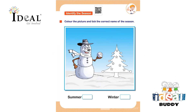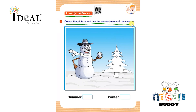Hello everyone. In this page the topic is identify the season. Here the child has to color the picture and tick the correct name of the season. There is a picture of a Christmas tree and a snowman given. The child has to color the picture and tick the correct name of the season according to the given picture.